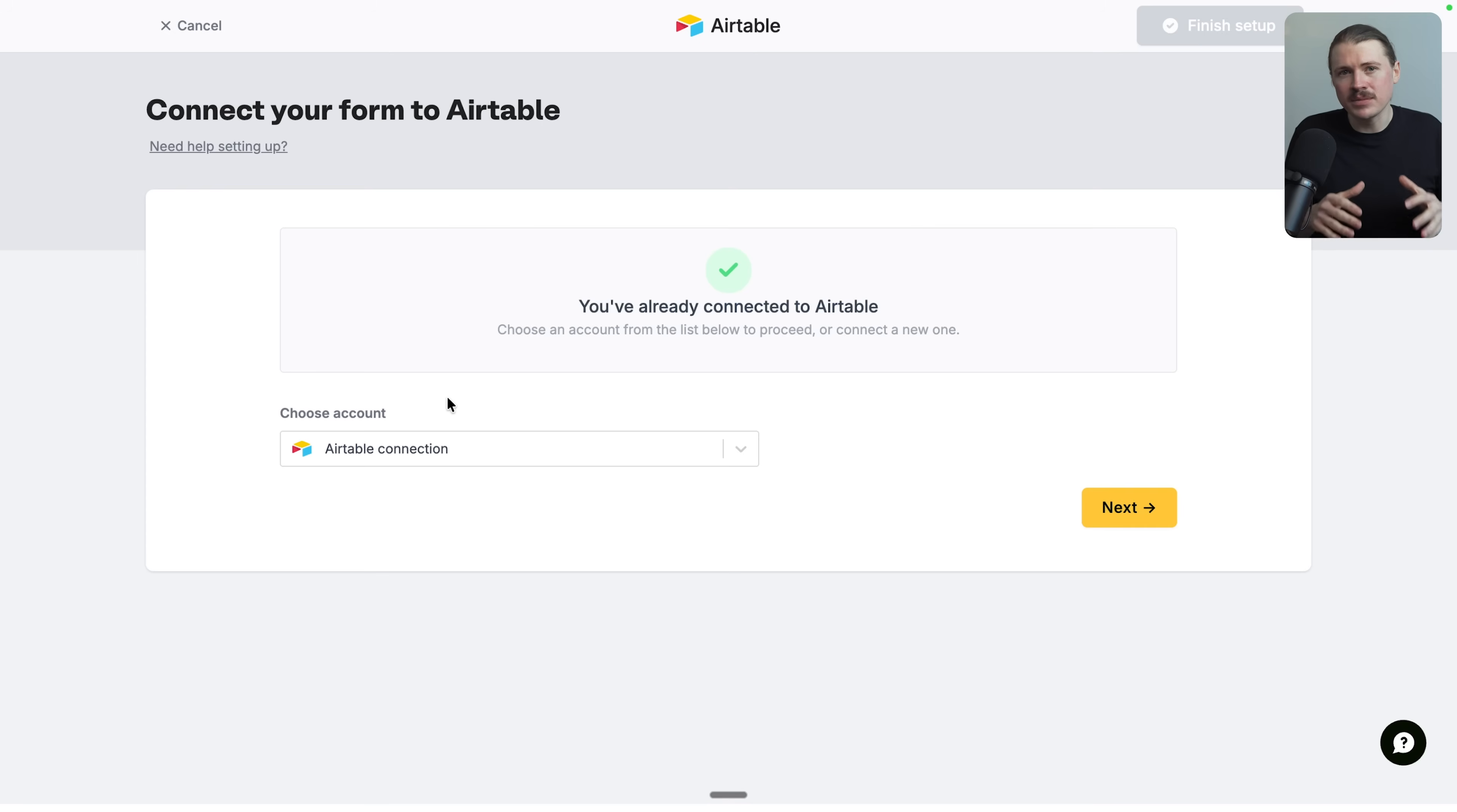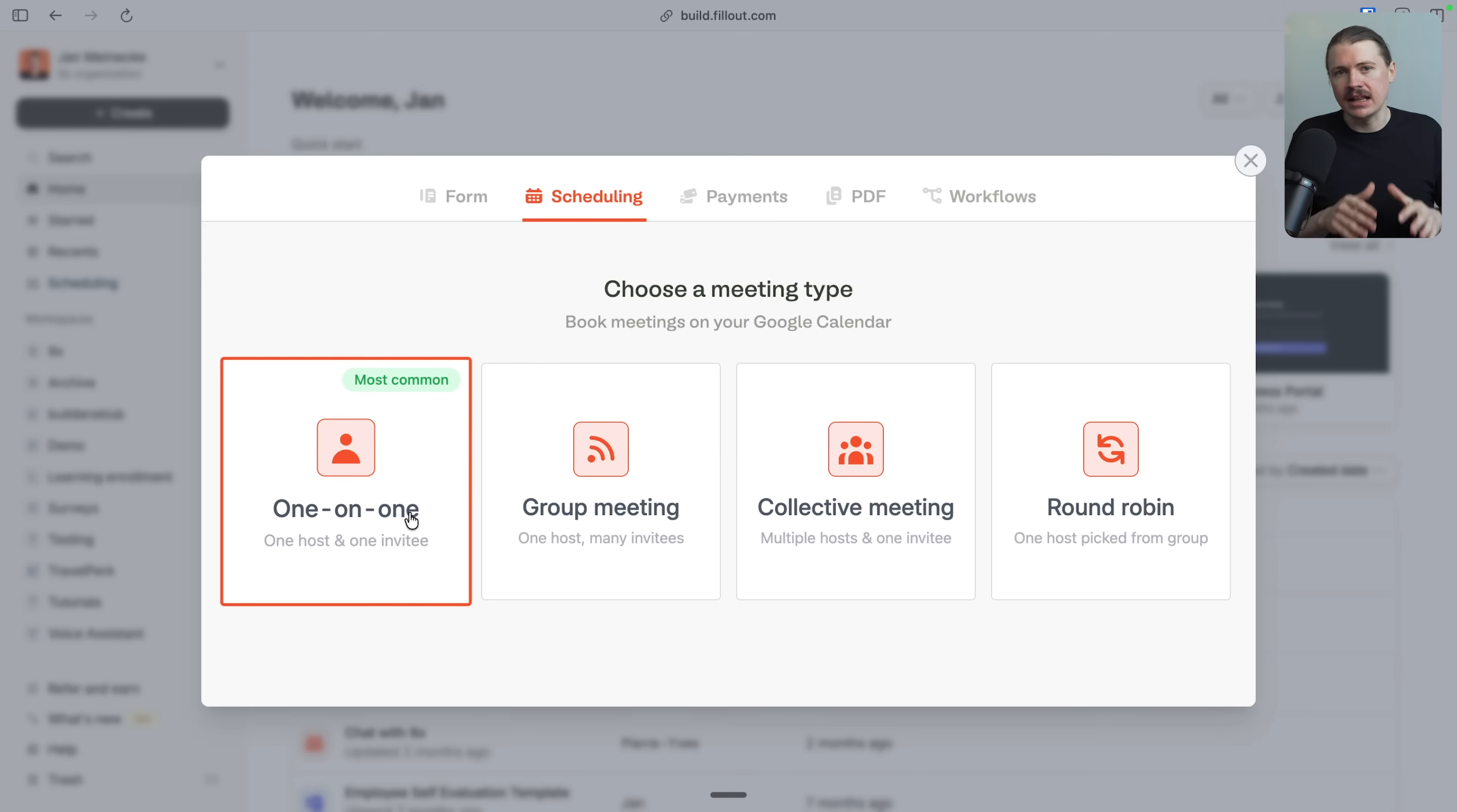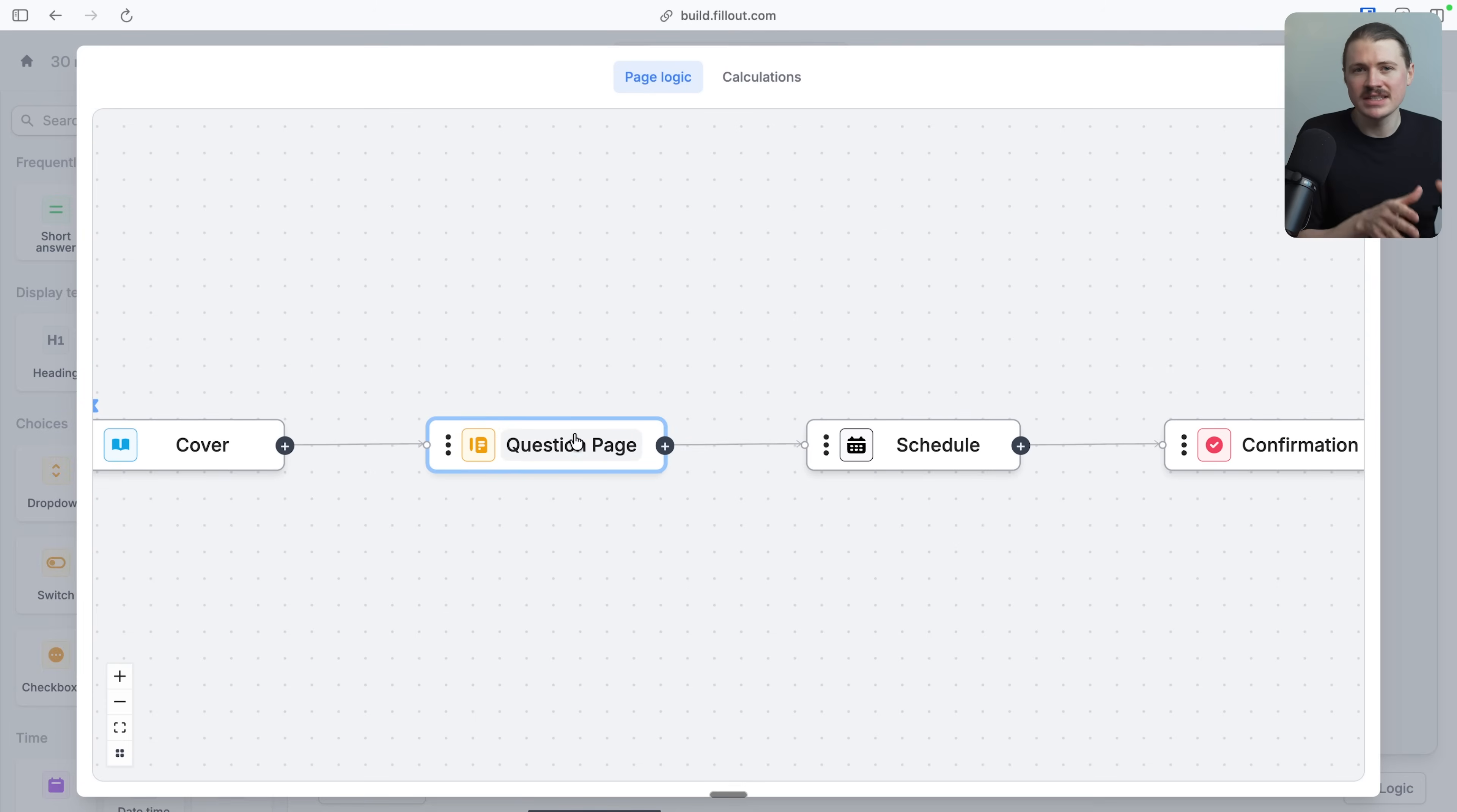you can create dynamic forms that actually pull information from other apps in real time. So if someone's already in your system, their details can be pre-filled automatically. Another great feature is the built-in calendar scheduling. This means that you do not need to pay for another tool like Calendly. You can build an entire flow where someone fills out a form and based on how they answer the questions, it ends with them booking a meeting with you. It also integrates with Stripe. So if you're a service business, you can let your clients book and pay for consultations in one smooth experience.